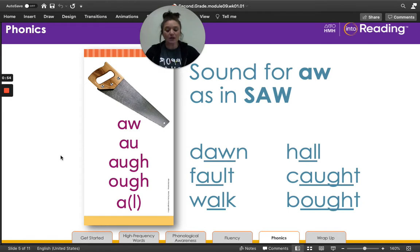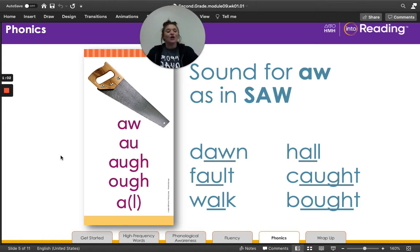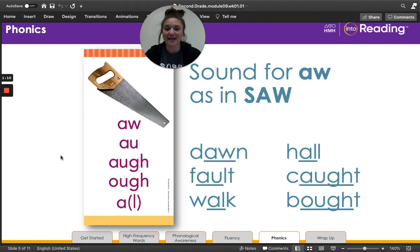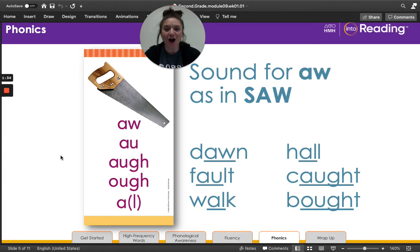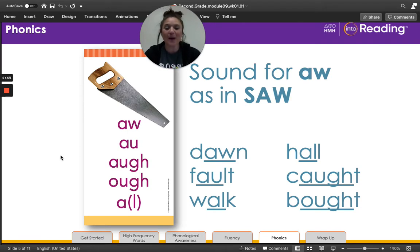We have also learned that 'saw' has the vowel sound aw. You already know that the sound can be spelled many different ways. Let's look at the list of words and the sound spellings on the card. The first word, 'dawn,' has aw spelled a-w. 'Fault' has aw spelled a-u. 'Walk' has aw spelled a-l, but our l is silent. 'Hall' has aw spelled a-l and this time we hear the l sound. 'Caught' has aw spelled a-u-g-h. And 'bought' has aw spelled o-u-g-h.